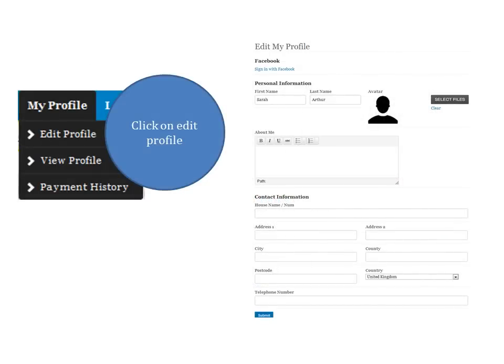The next stage is to add more information about yourself, your photo, and anything you want to say about you or your work. You'll need to go back to your header menu, click on Edit Profile, and you'll be taken to the Edit My Profile page.